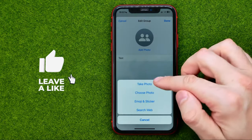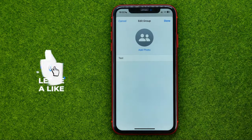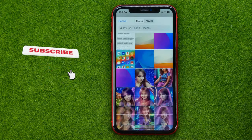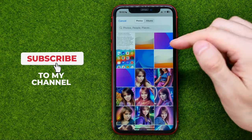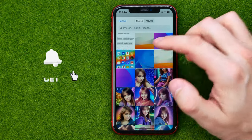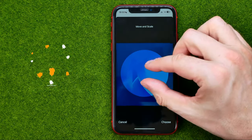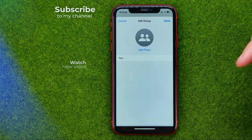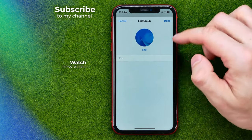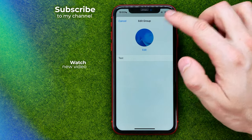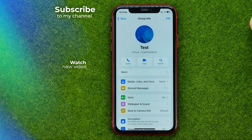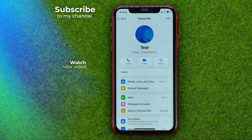Then you can tap at add photo. Let's say I want to set a photo from my camera roll — I can easily do so in that simple way. Once you've done that, don't forget to hit done. That's how you can easily change the group icon in WhatsApp.